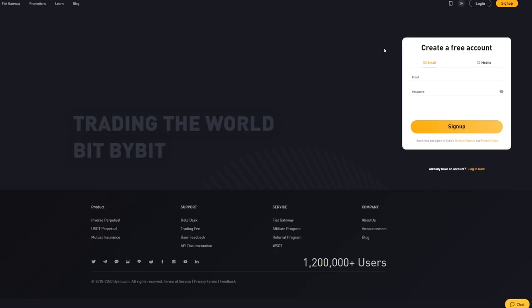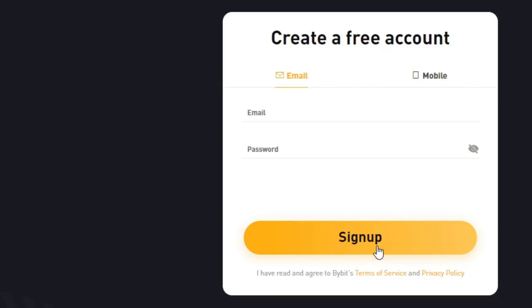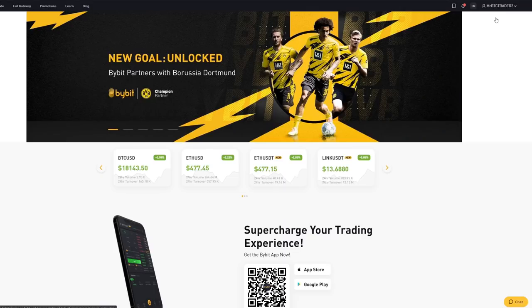Click the first link in the description or the first link in the comment section and it will bring you to this page where you can sign up using your email or your mobile phone. Choose which one you prefer and then click sign up.